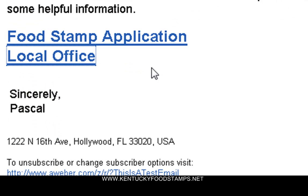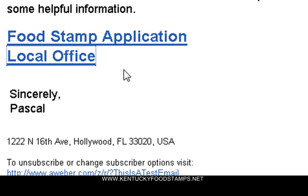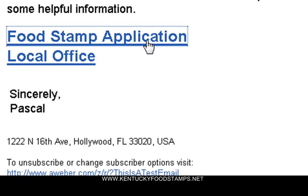What it's going to do is provide you with two links: one for the actual food stamp application and one link to help you find your local office to submit your application. So if you go ahead and click on food stamp application, the application will come up.